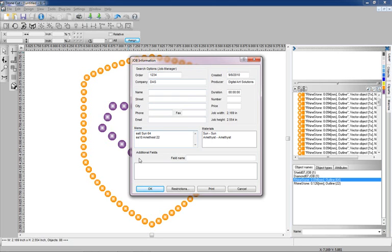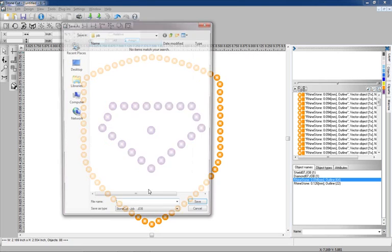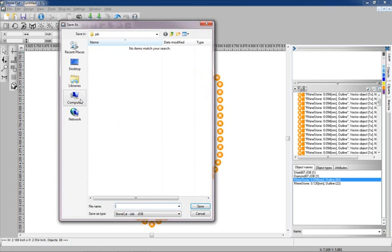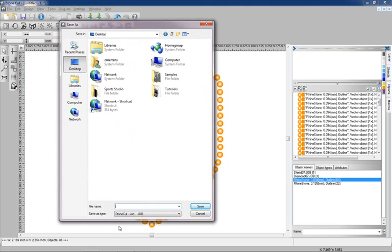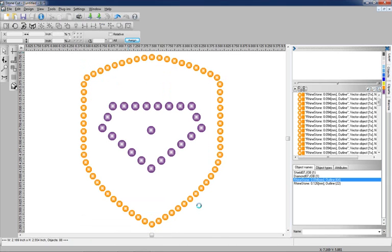At this point we've saved our stone counts with the design. Once we click on OK we can find a location where we want to save this design. We'll just go ahead and put it on the desktop. We can name it and we'll name this design diamond. We're going to save it as a job file which is the native file format for stone cut. We'll click on save and we've saved the file.